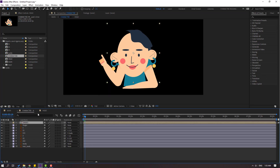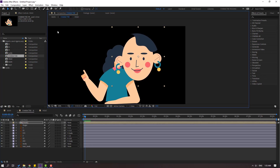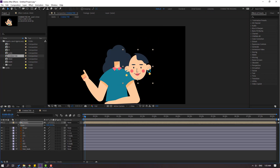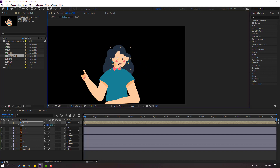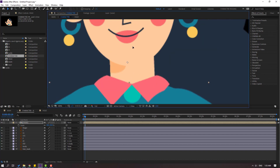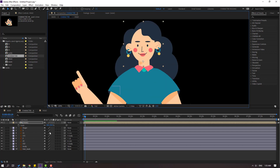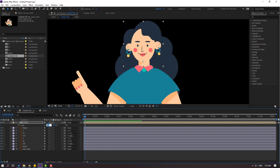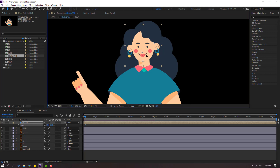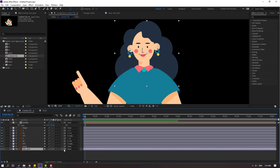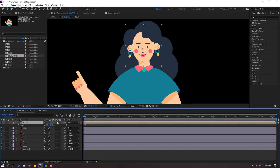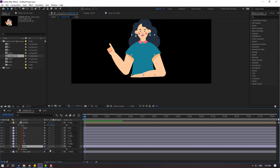Back in the character composition, select the hair precomp, use Pan Behind to move the anchor point down, click the Selection tool, and press S to scale like this. Let's try changing to 35. Select the hair back layer and link it to the head; select the head and link it to the body. Select the body and press R to check rotation.